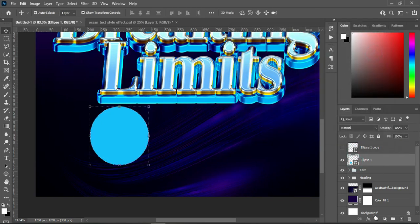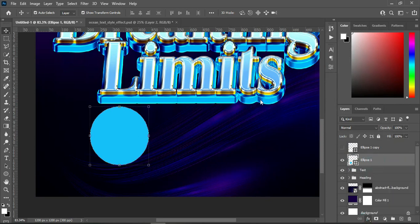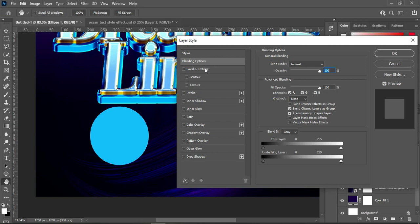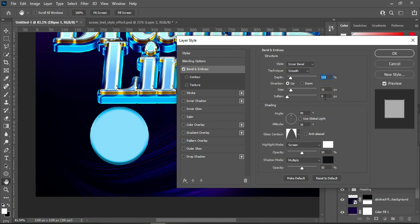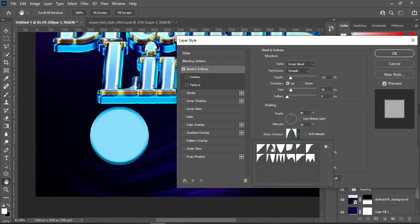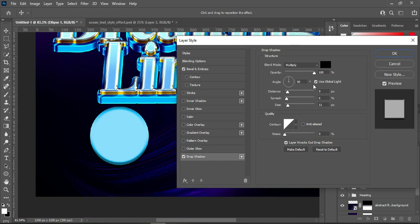Now I'm going to apply an effect on that layer. I'm using inner bevel with the technique set to smooth. Leave the depth at 115 and the size at 16. Then this is the contour I use. Then go back to drop shadow, use multiply, opacity 100%, with values 9, 6 and 11.